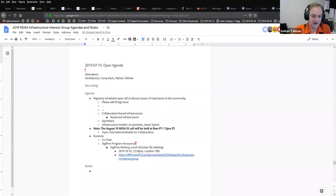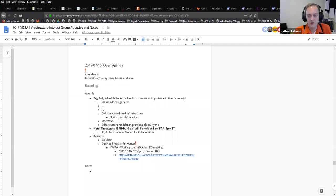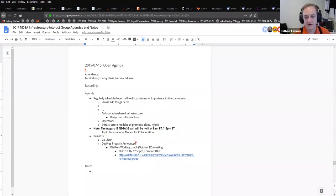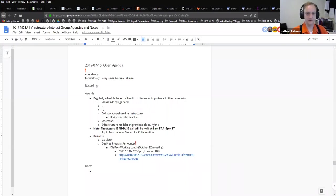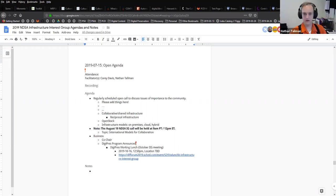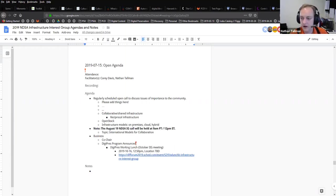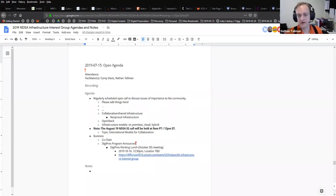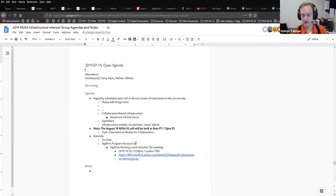We usually get started a couple minutes after the hour as people trickle in. Today is a bit of a low-key call with our open agenda. I'm trying to add people as they come on to the attendance. This is open note-taking, open attendance. If folks could help out with that, it would be appreciated.